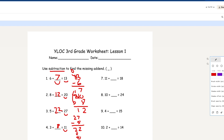Number 5: 7 plus blank equals 13. We take the sum 13 and subtract it by 7. 3 minus 7 is not possible — we need to take 1 from the tens place. That becomes 0, and add 1 here. So 13 minus 7 is 6. So 6 is your answer for number 5.